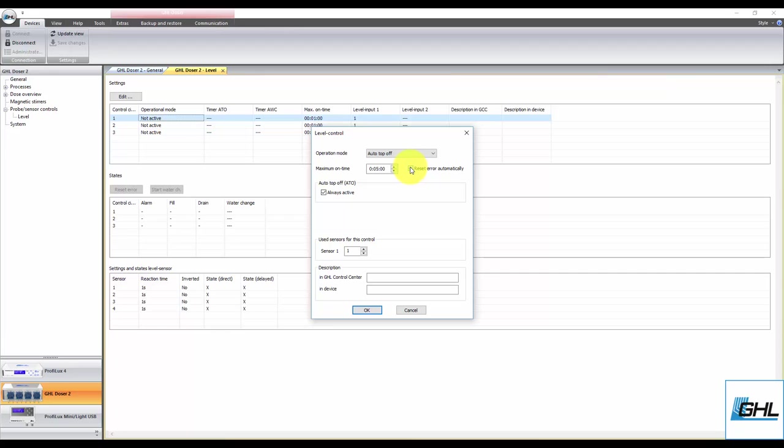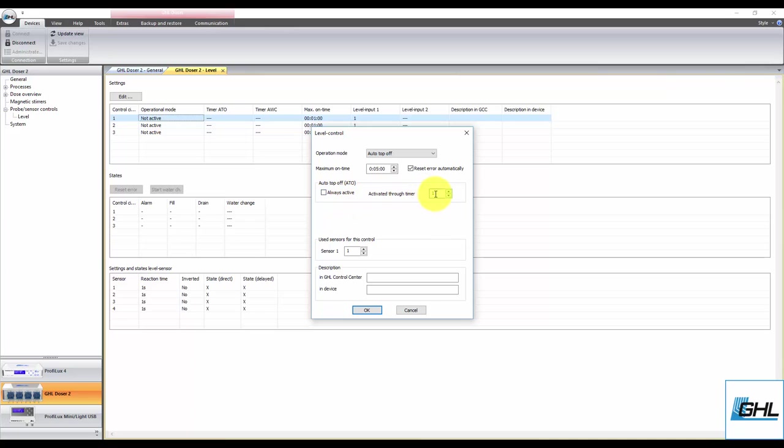If you want the ATO function to be always on, leave this box checked. If you want to run the ATO function on a schedule, uncheck this box and select the timer number that will be responsible for determining the on-off times for the ATO function.